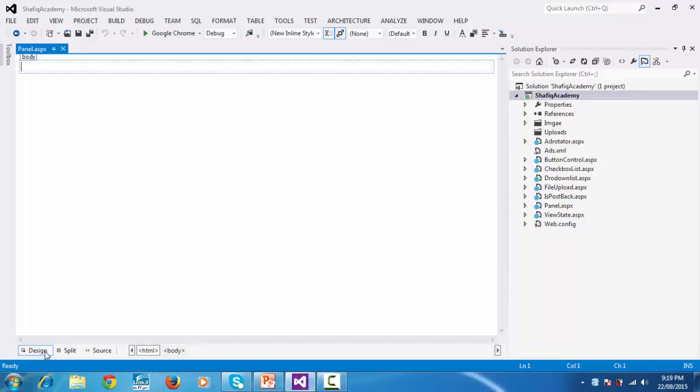In this video we'll discuss using the panel control to group controls and toggle their visibility using the panel control's visible property.